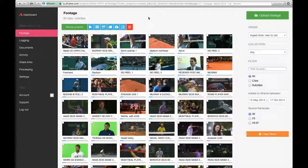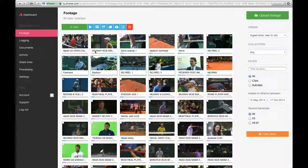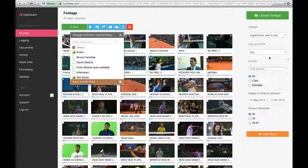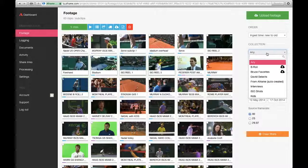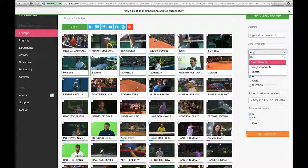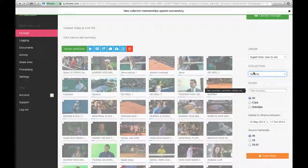I can easily create a collection by selecting the shots that I'd like in my grouping, adding a name, and applying membership to that collection. Now when I search for Selects, I get that grouping.